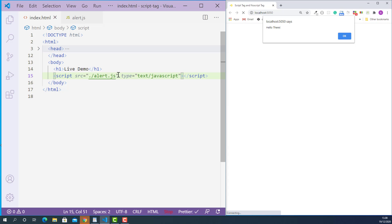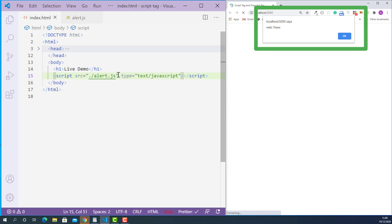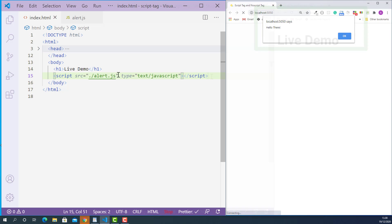Now I'll save this and see what happens. It worked. Here's the alert box, here's the message — that means the JavaScript code in the alert.js file is executed.